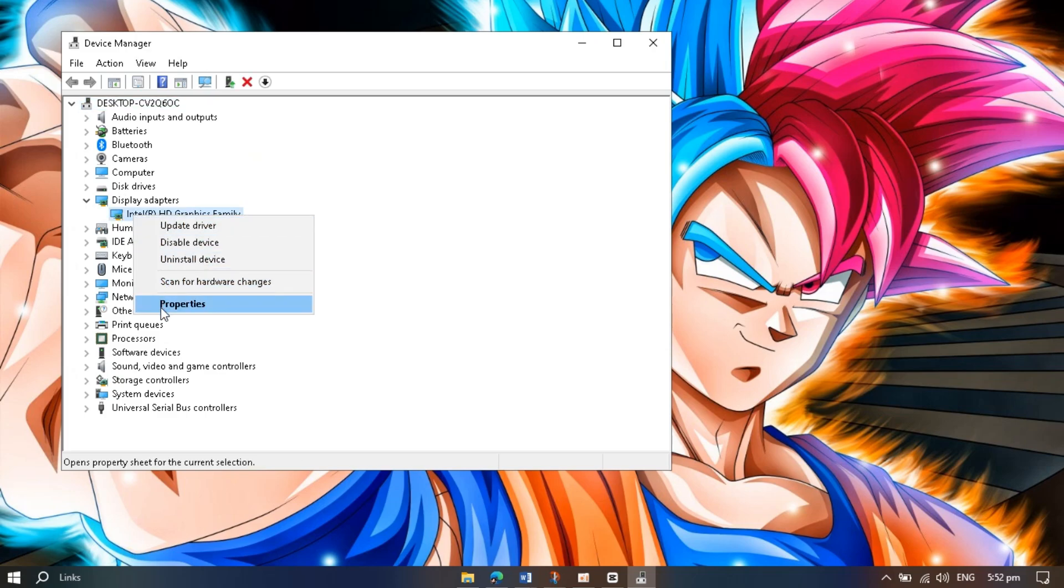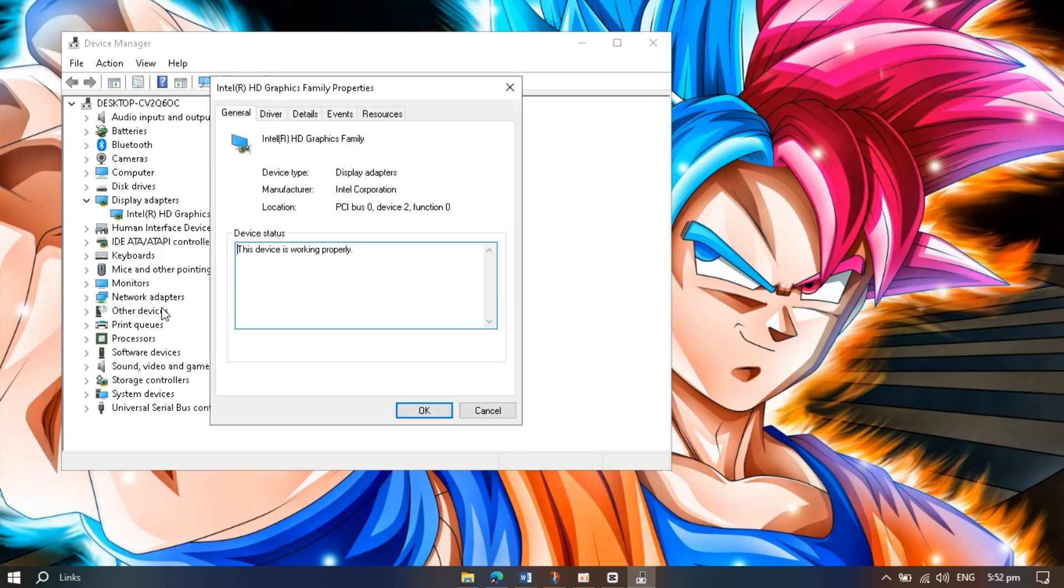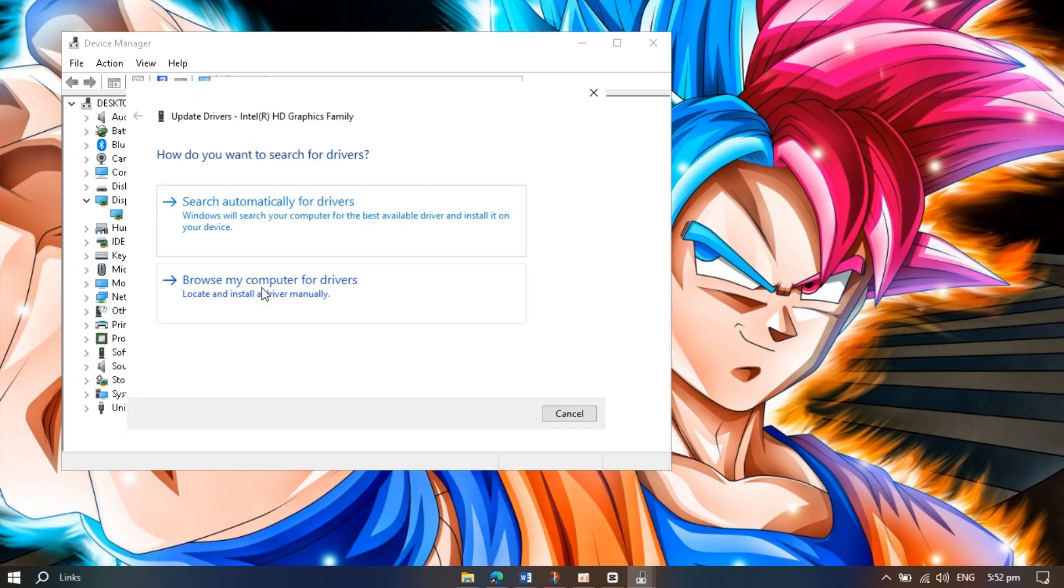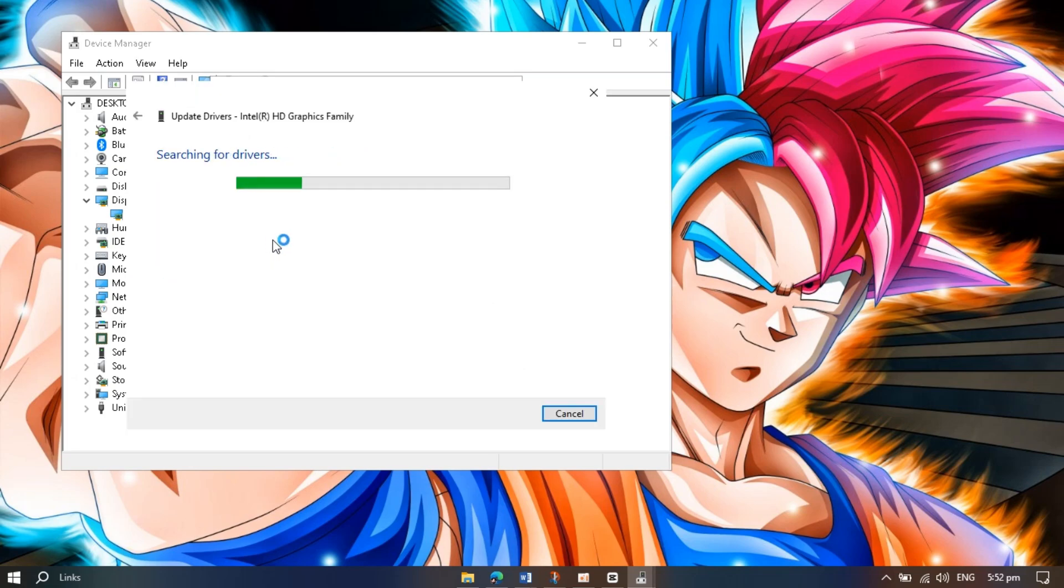Look, they are working properly. Now go to the Driver section and update them. Search automatically for updates. Look, mine were not updated, that's why I was getting the error. They have updated now.